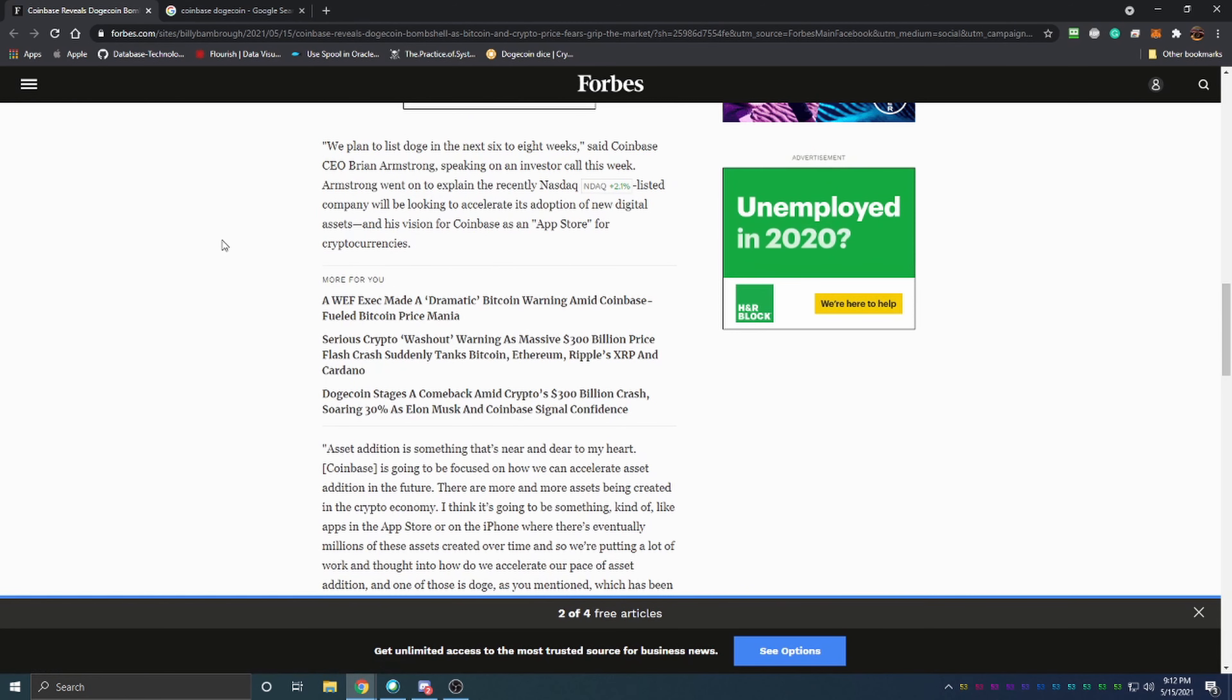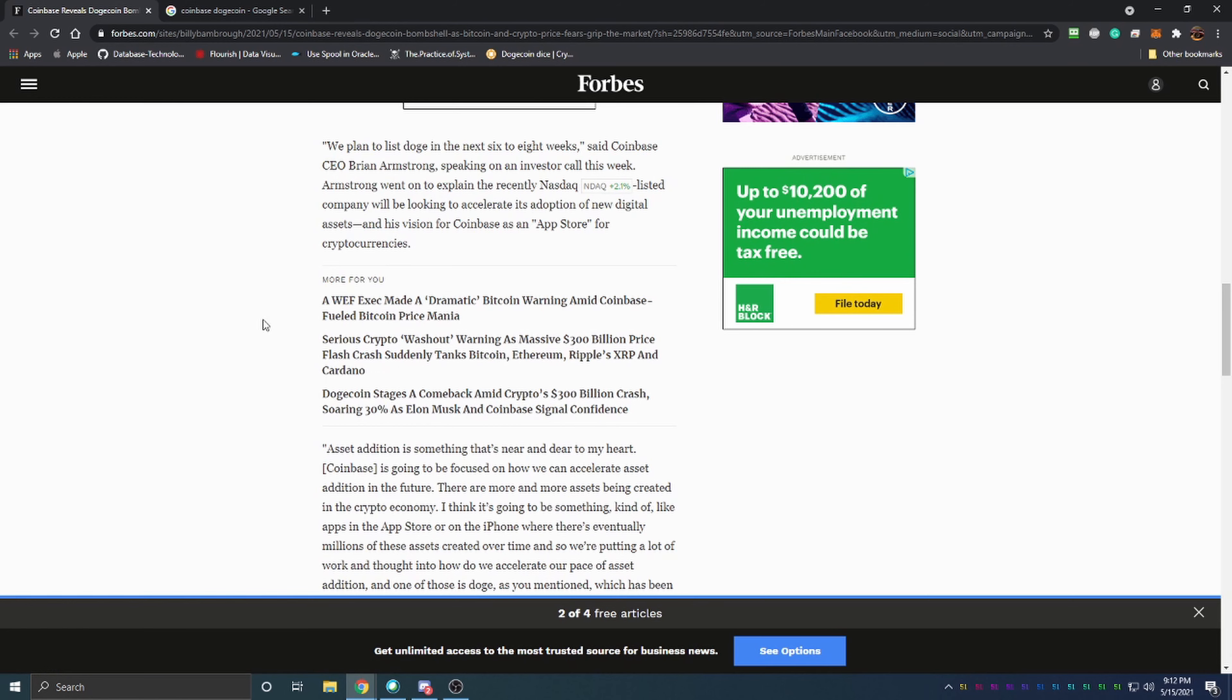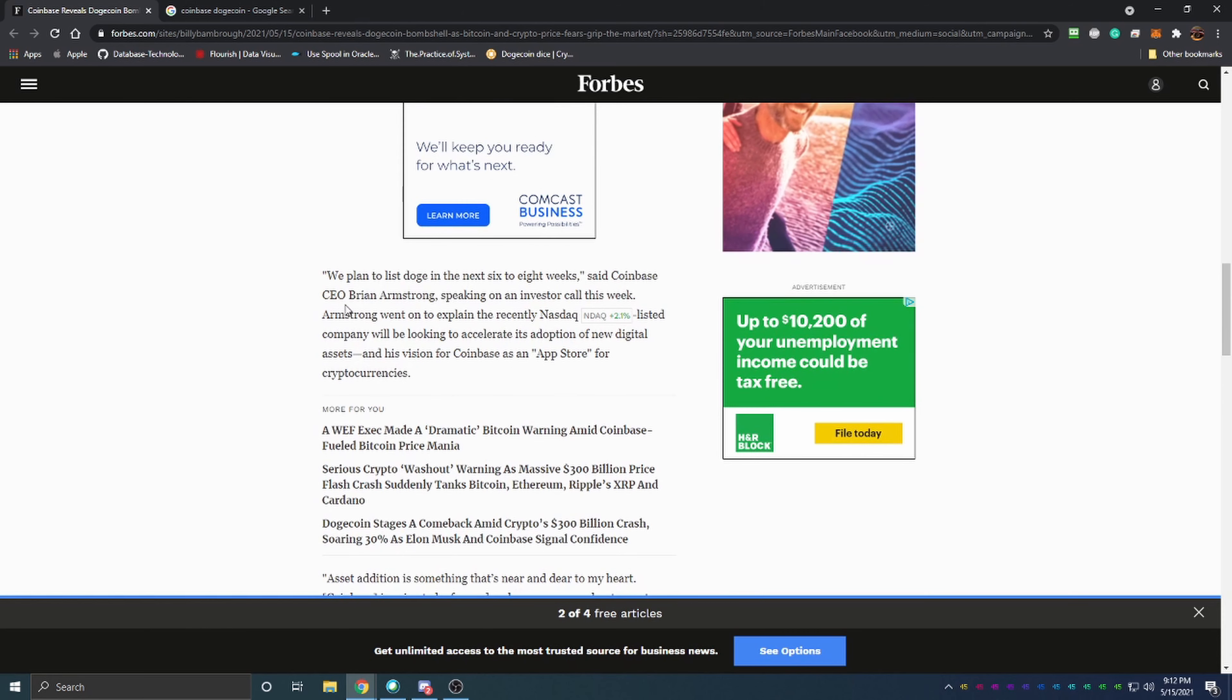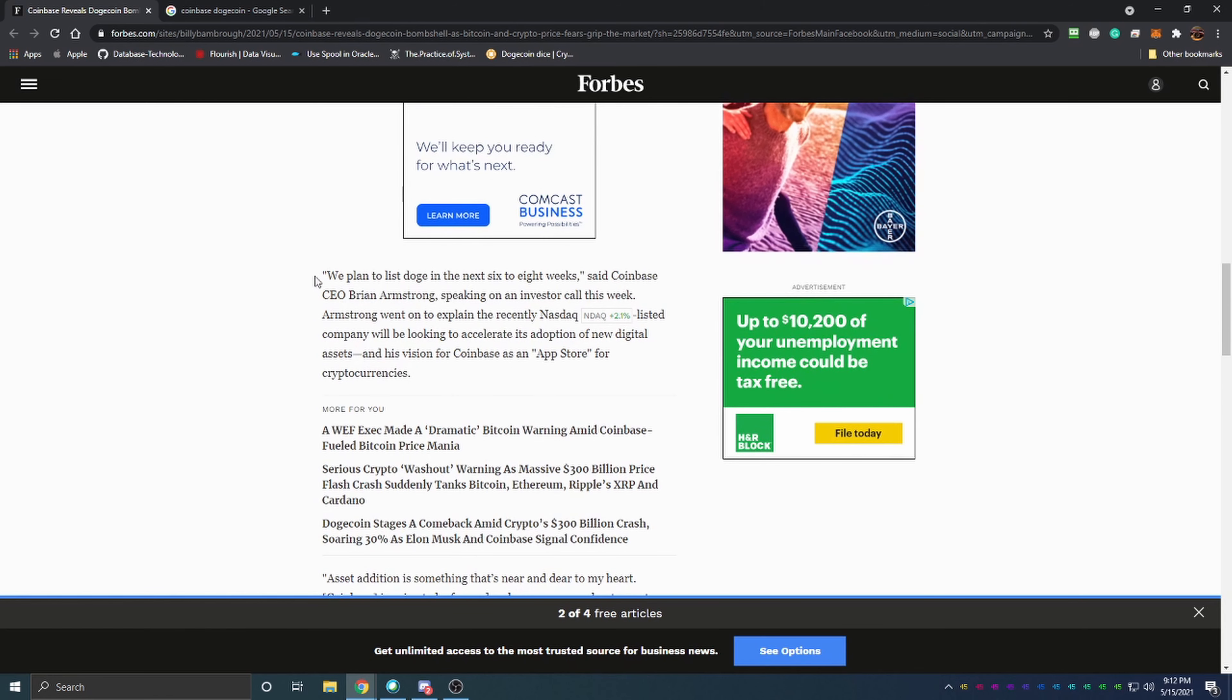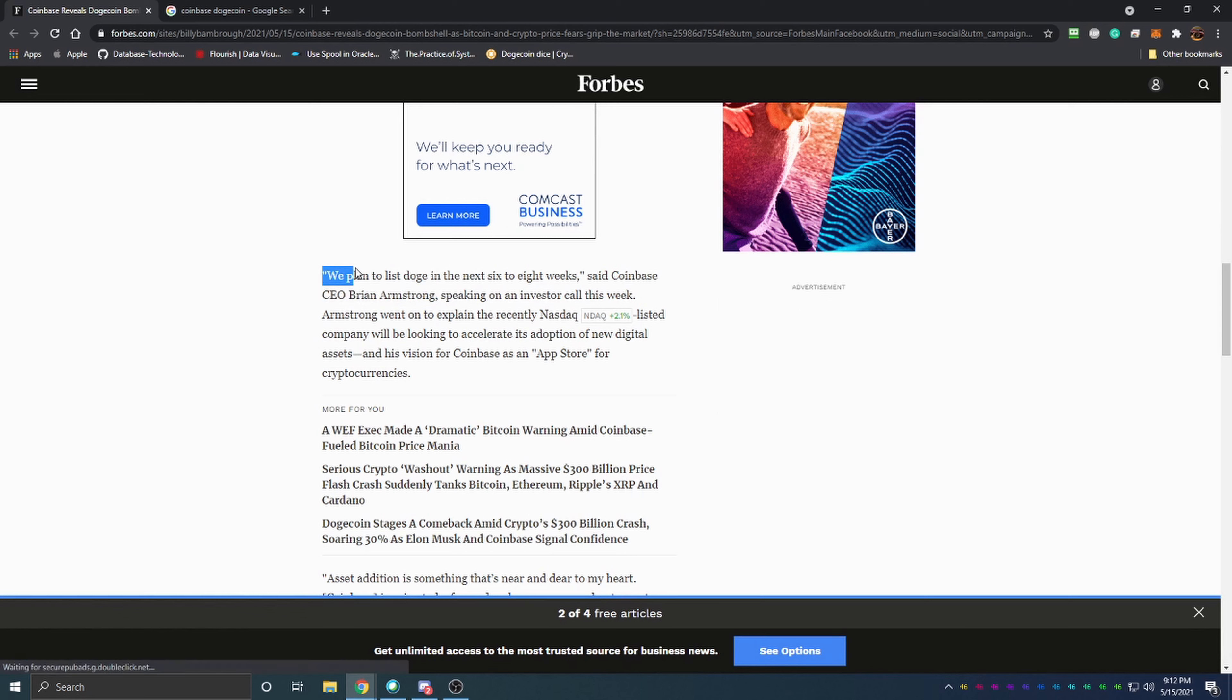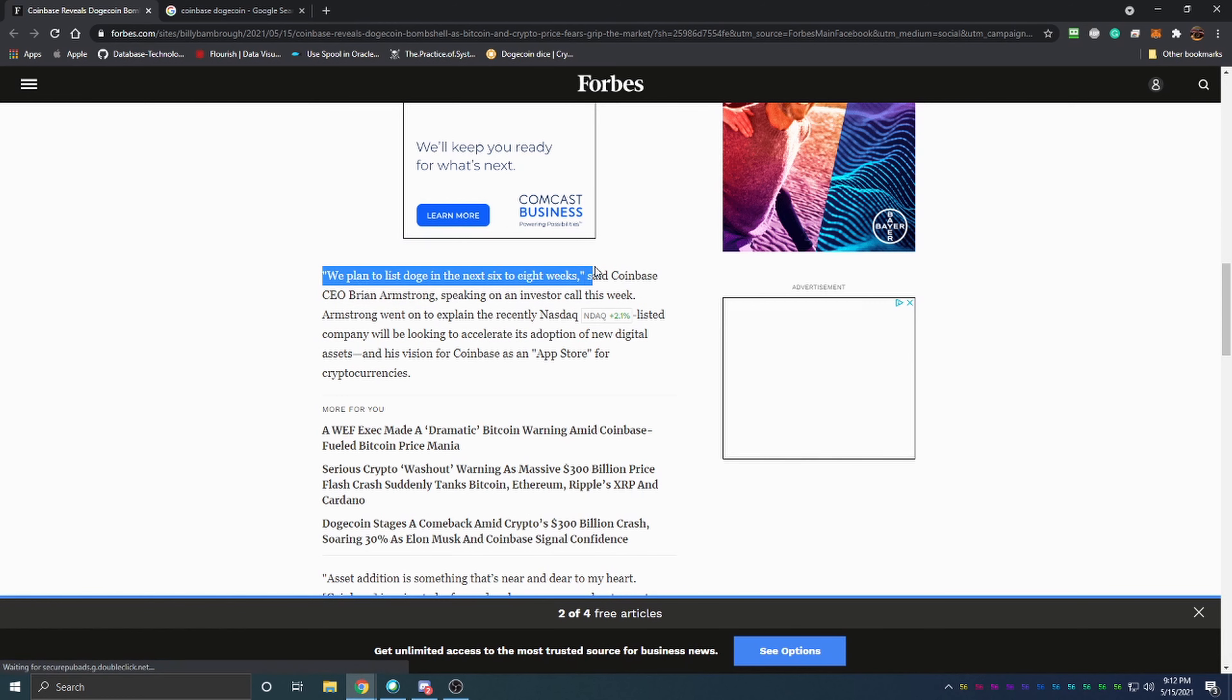As we talked about in the other video, Elon Musk putting out should Tesla accept Dogecoin - they're no longer accepting Bitcoin and there's a lot of news in the right direction. The CEO Brian Armstrong here for Coinbase said we plan to list Doge in the next six to eight weeks.